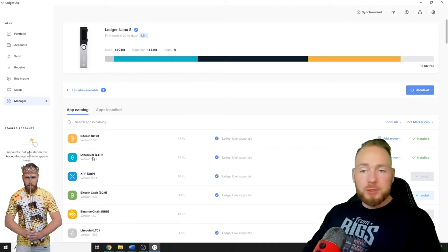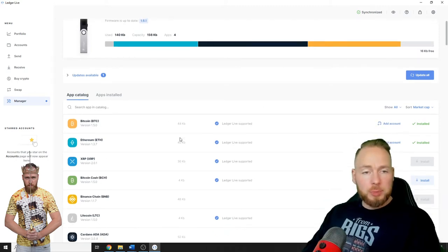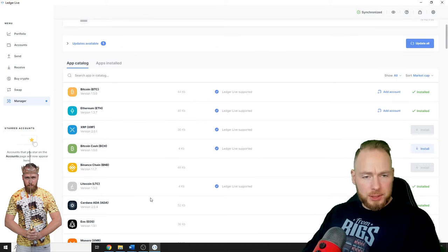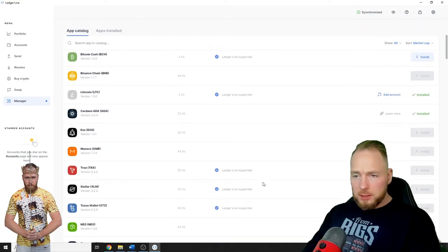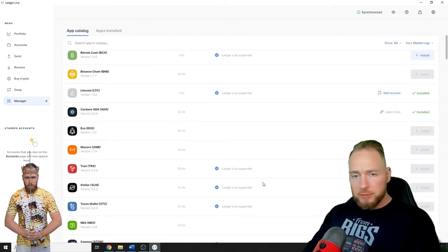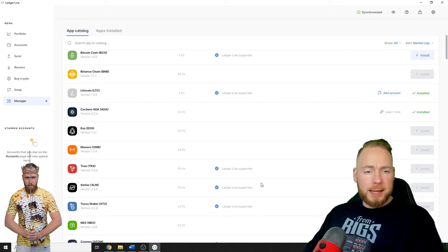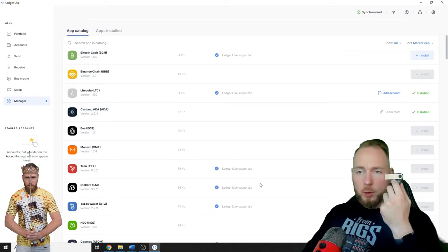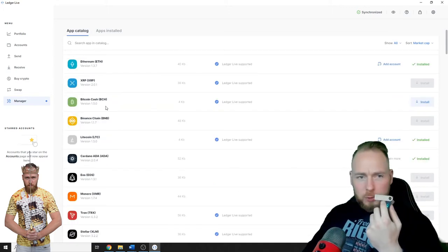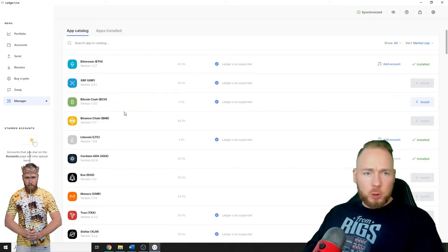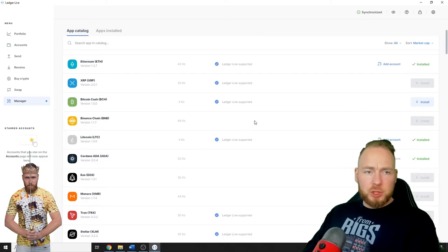I installed Bitcoin, Ethereum, Cardano, and Litecoin. I don't have a lot of room left on my Ledger Nano S for Bitcoin Cash. I have some room left but that's all right because you can just delete your wallets.